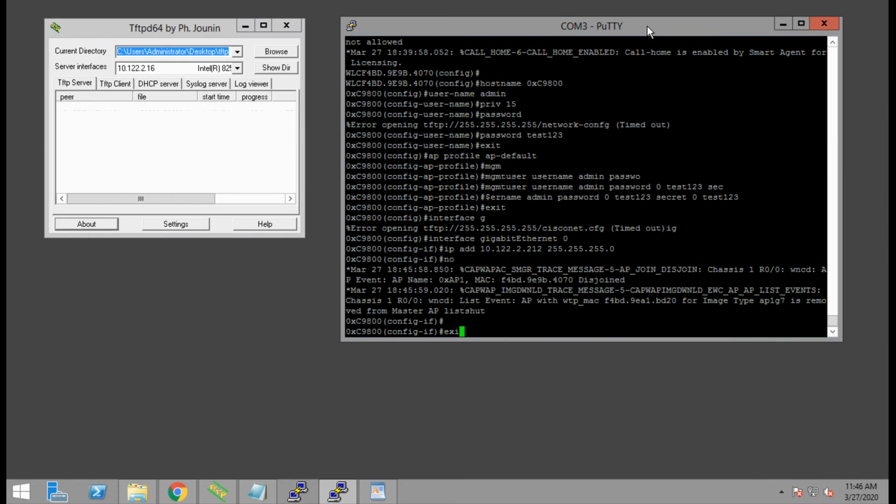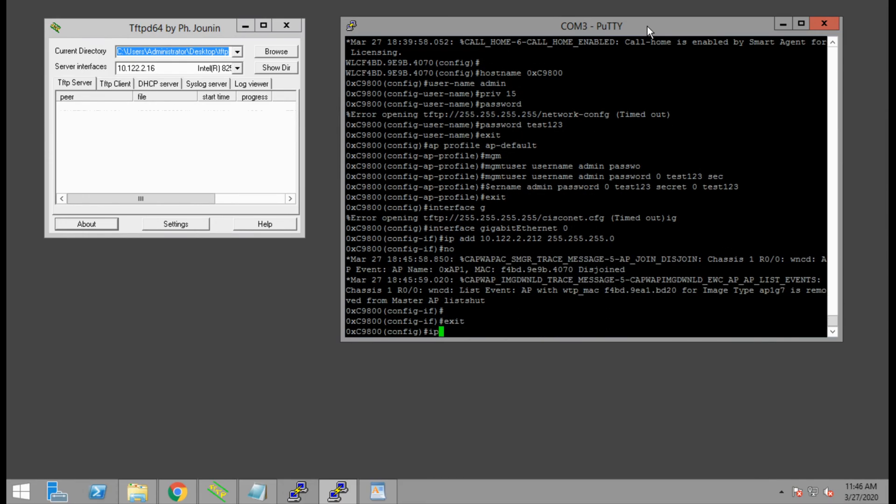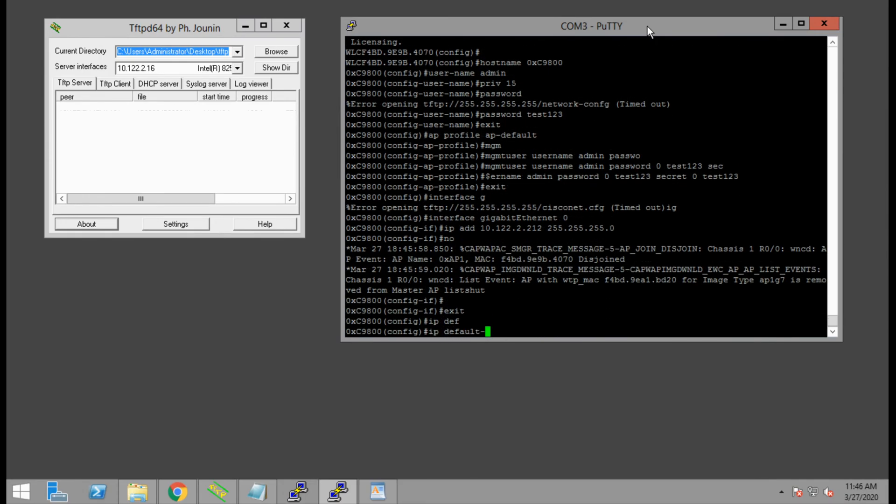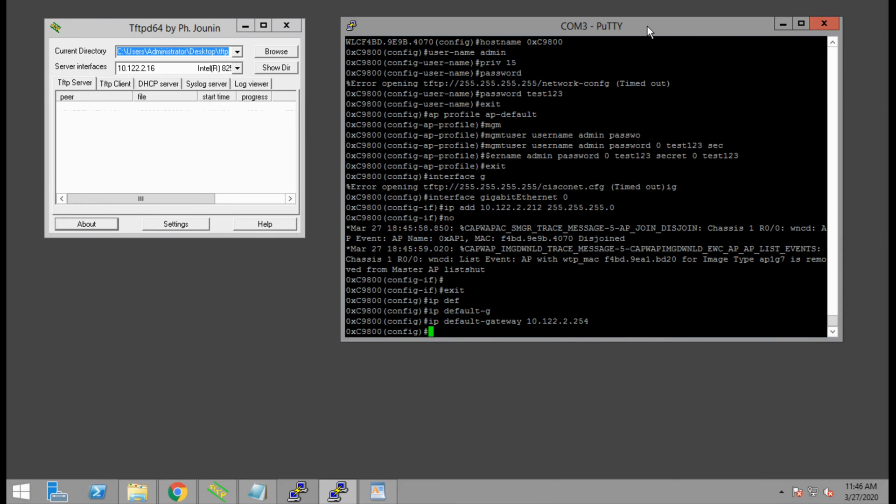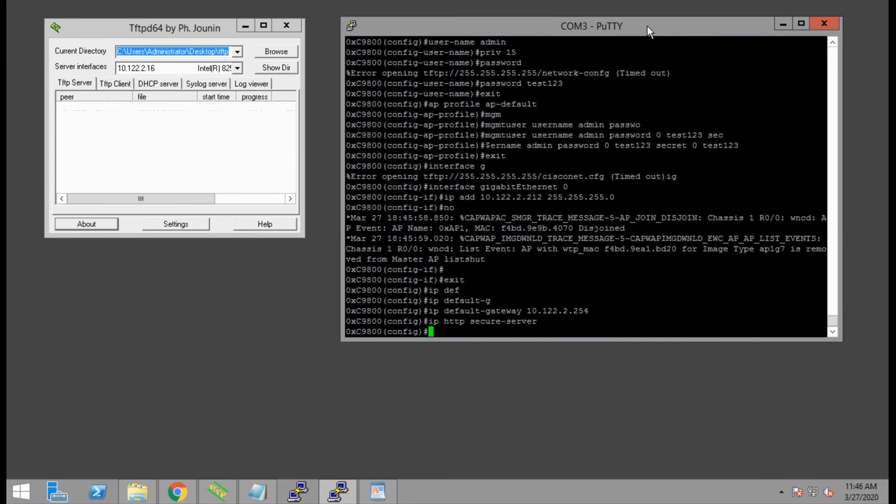Now we can exit and set a default gateway for the management interface of our embedded wireless controller. We want to enable the web server software on it by doing the IP HTTP secure server command.